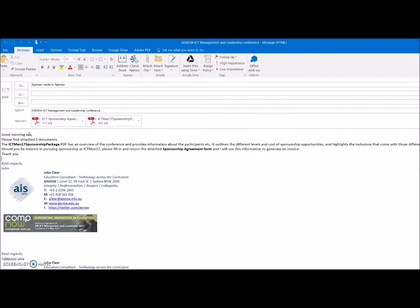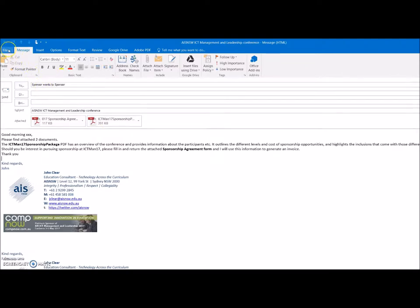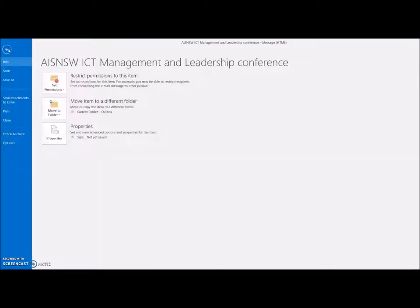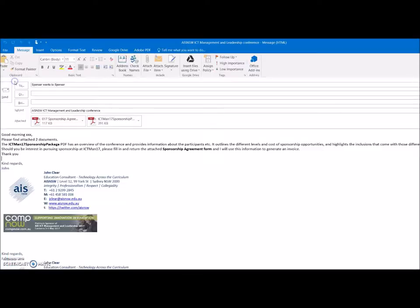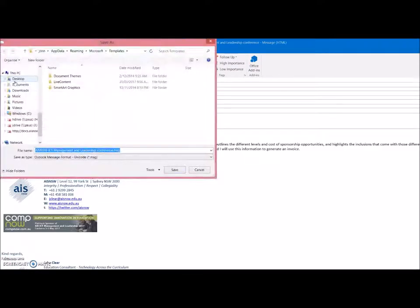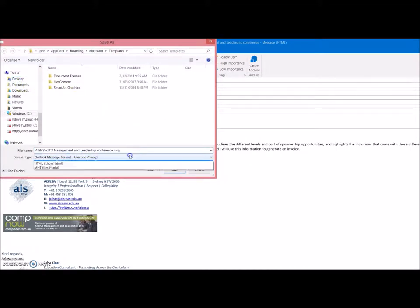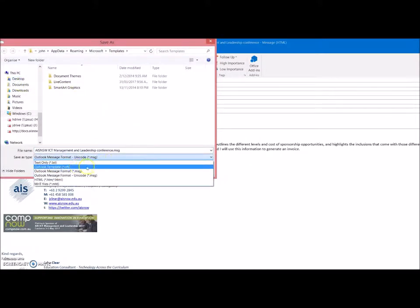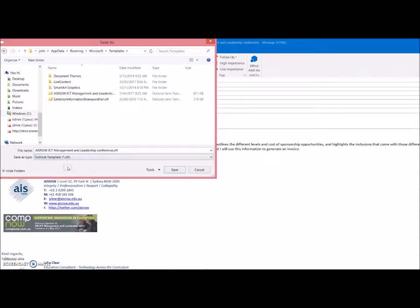I want to save this as an email that I can send at any time with those attachments. Make up your email and under file choose save as. We're not going to save it as a message which is the default, rather we're going to save it as an Outlook template.